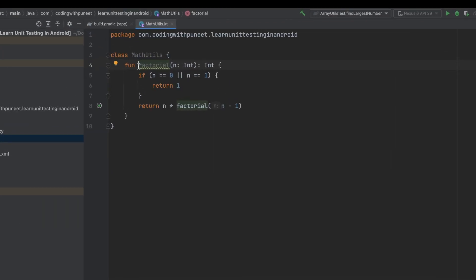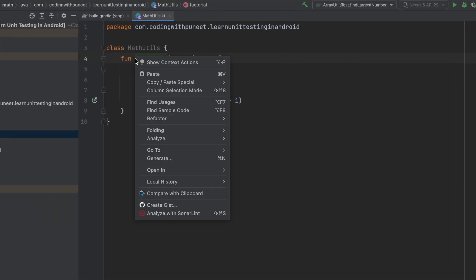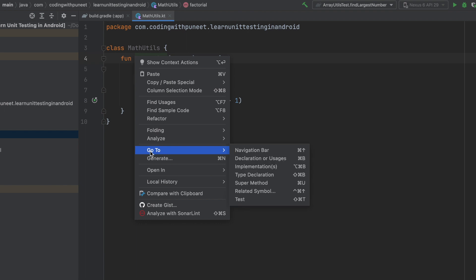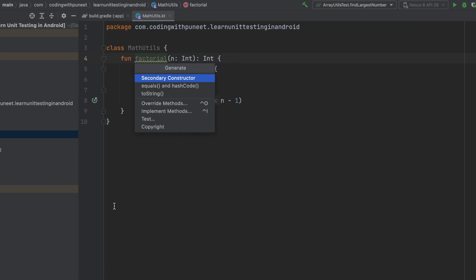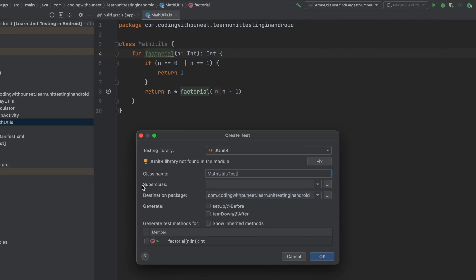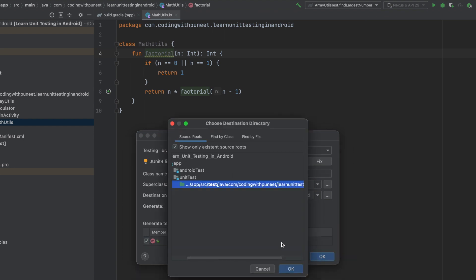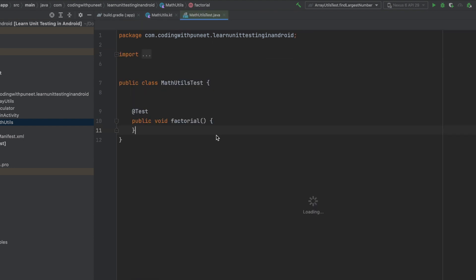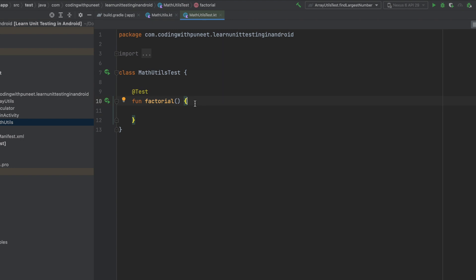Now let's see how can we create test cases for that. For example, I want to create test cases for this function. Let's right click that, generate test. Again, this is the same thing which I had already explained, so I'm going very quickly. Now this is what we have. Now let's see how Hamcrest helps you. Let's talk about the matchers which is very important part of Hamcrest.